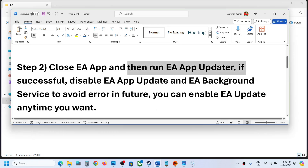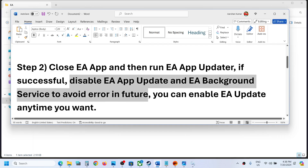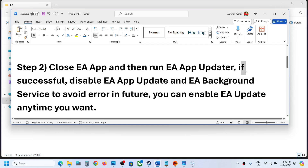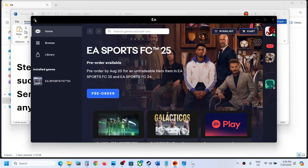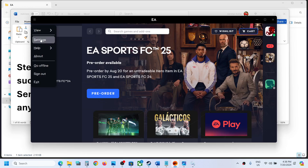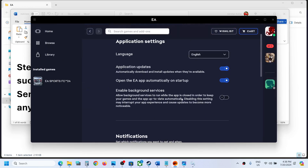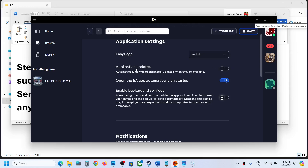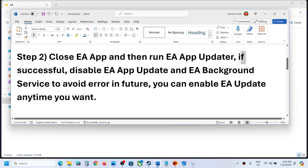If you are now successful in launching EA app, disable the auto-update and background service settings to avoid the error in the future. Go to EA app, click the three horizontal lines on the top left, go to Settings, then Application. Turn off 'Automatically update' and disable 'Enable background services'. You can always re-enable these later if needed.